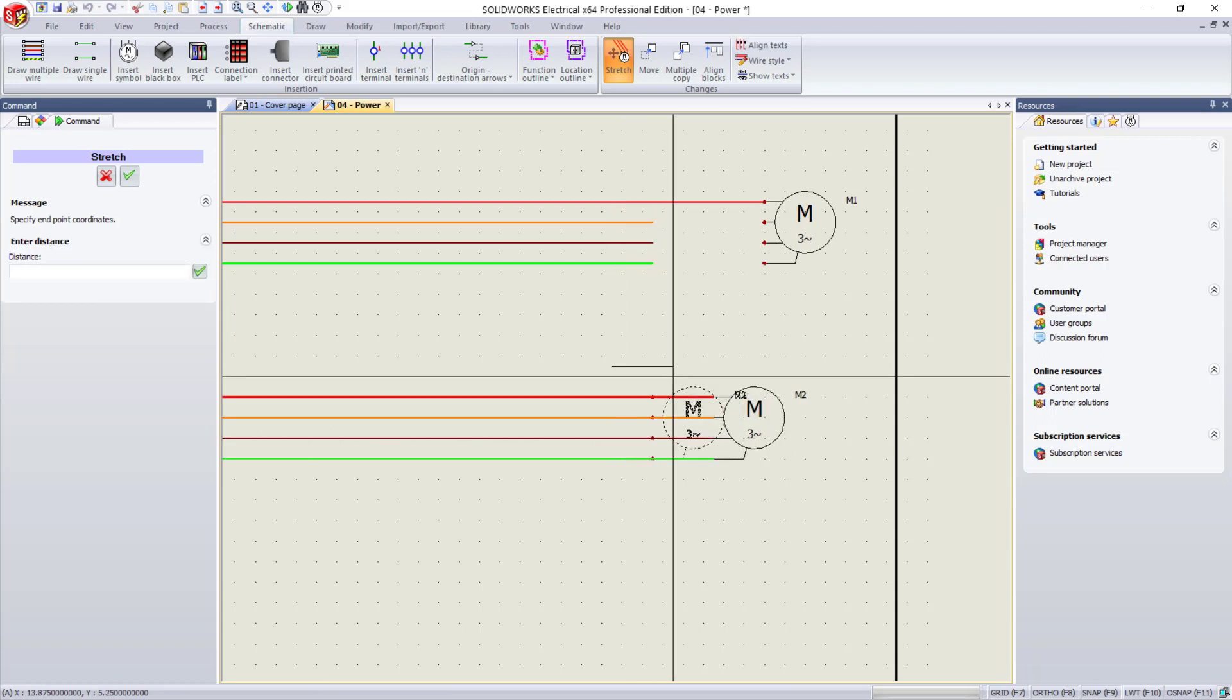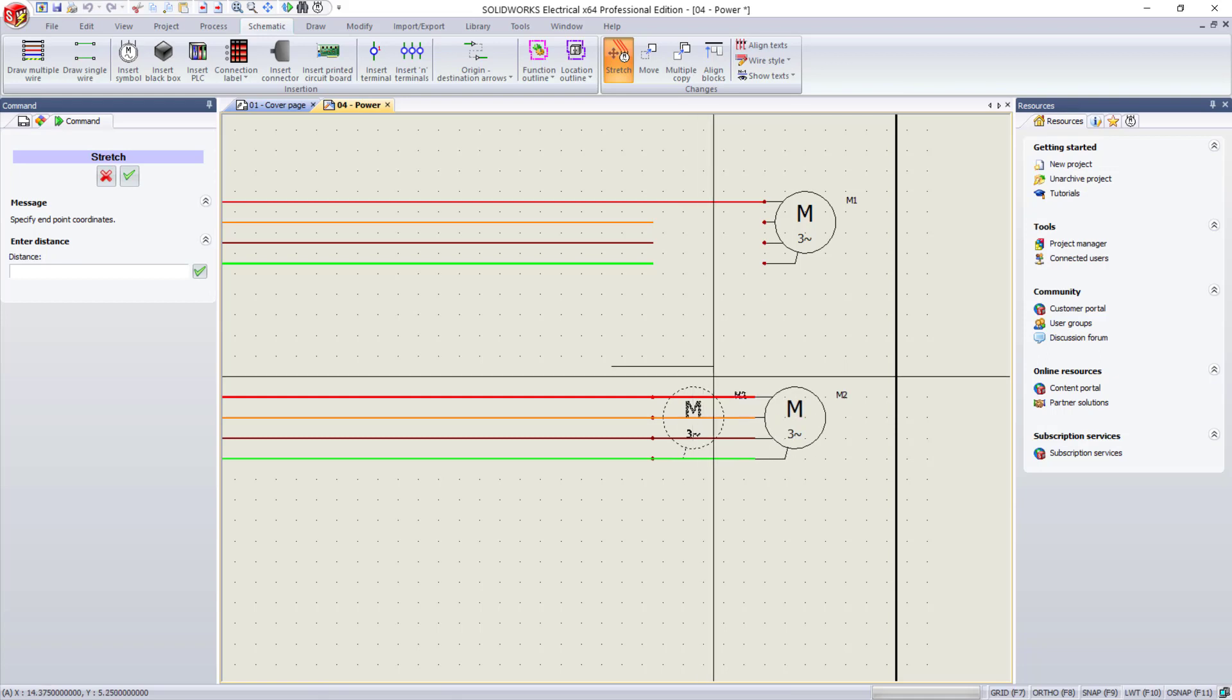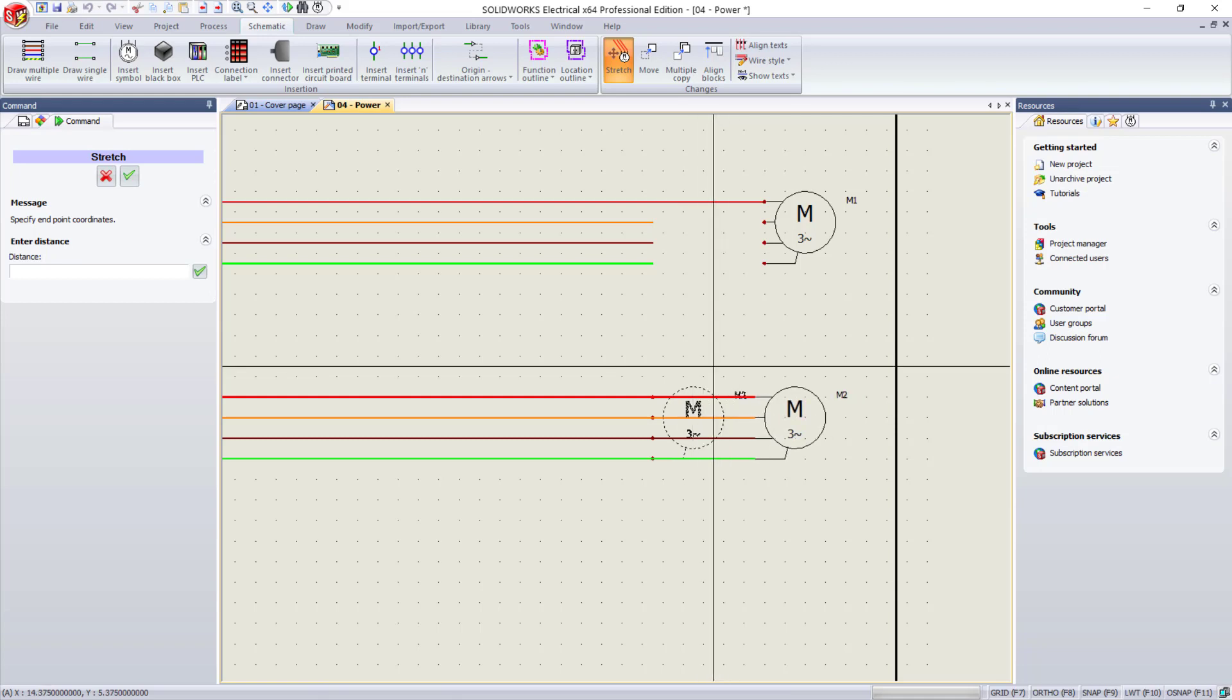And then, again, either type in a distance or move over the cursor like I've done, and then left-click to complete the stretch.